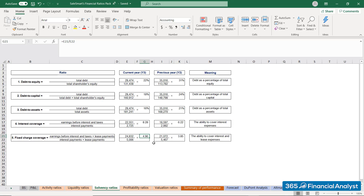In a nutshell, SalesSmart is in a very good financial position in terms of indebtedness. It has lower debt outstanding and, for the most part, relies on equity as a source of financing.